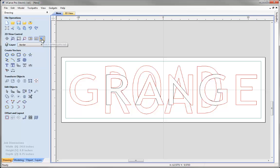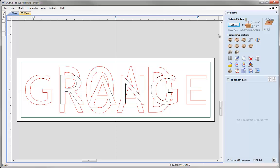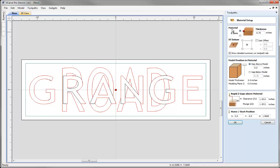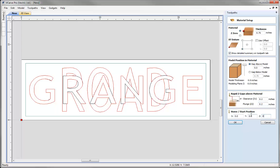Let's click on the icon to switch to the toolpaths tab. First we'll check the material setup. It's important: if you plan to actually machine this example, you must recalculate all toolpaths using parameters and settings that are safe and appropriate for your particular machine, tooling, and material. Click Set for material setup — Z0 is off the top of the block, three-quarter inch material. Adjust clearance and home positions as appropriate and hit OK.